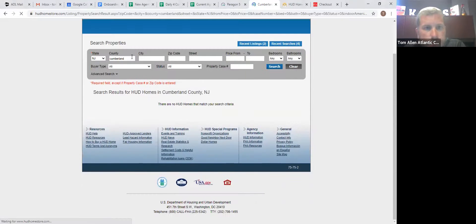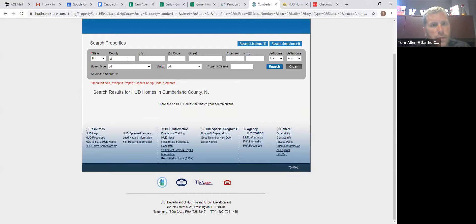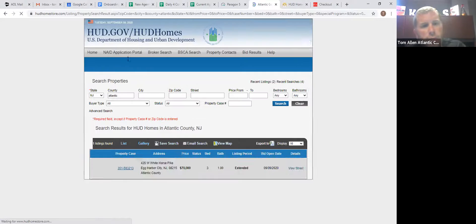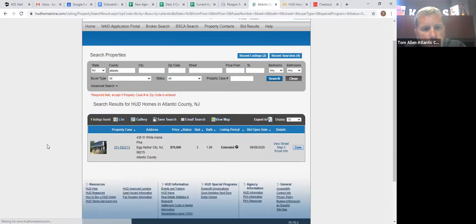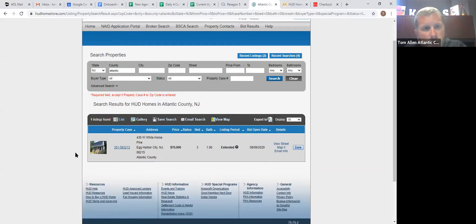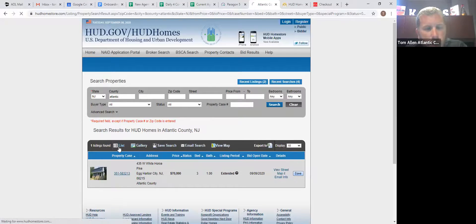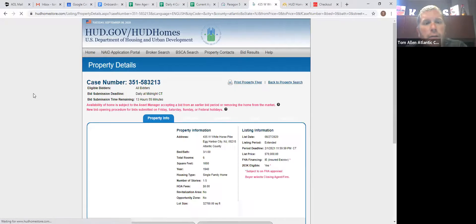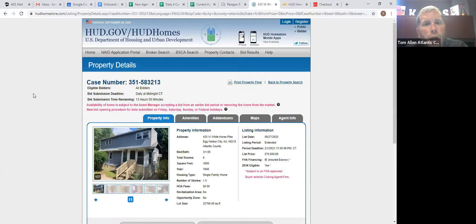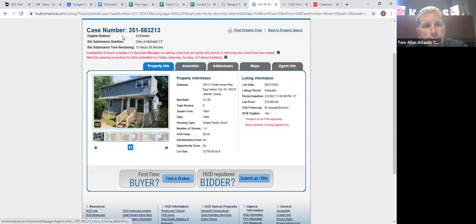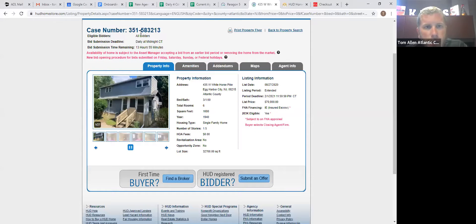You can pull up the properties either by county, by city, or you can do the whole state. So this home here is available in Atlanta County. Right at the top here, case number, this is how HUD identifies the property.